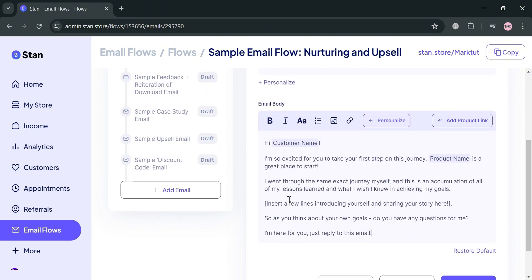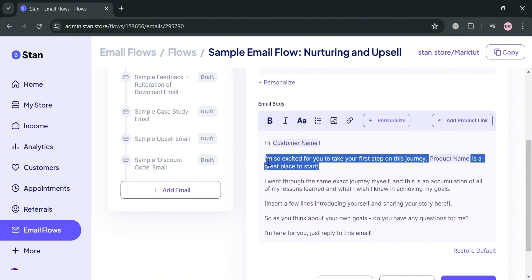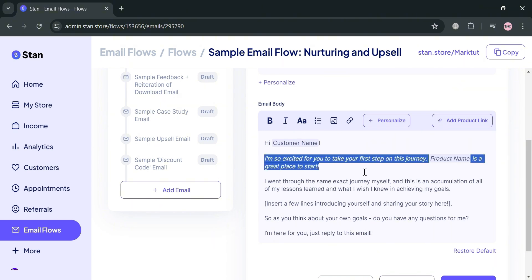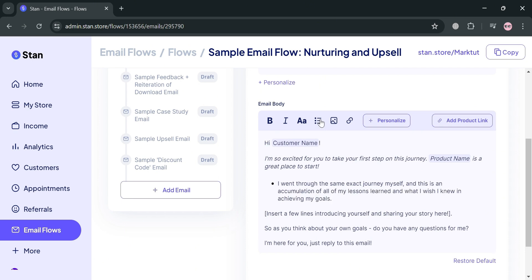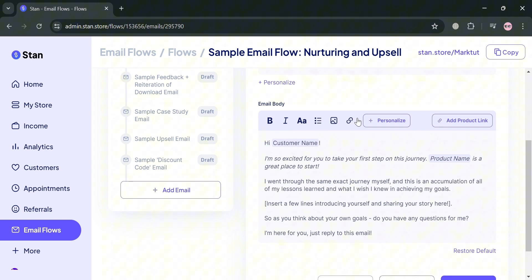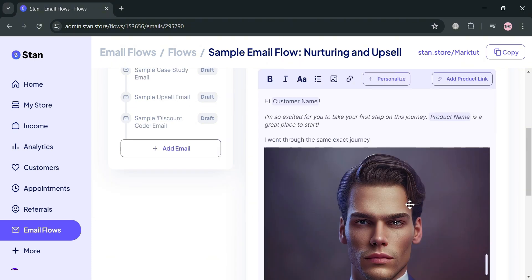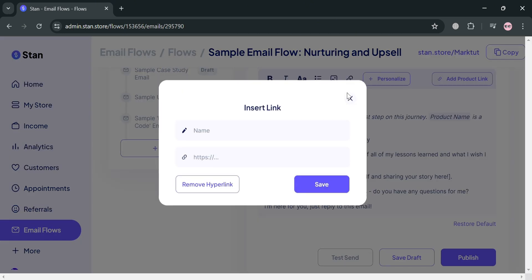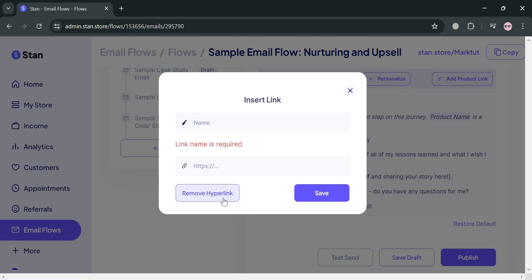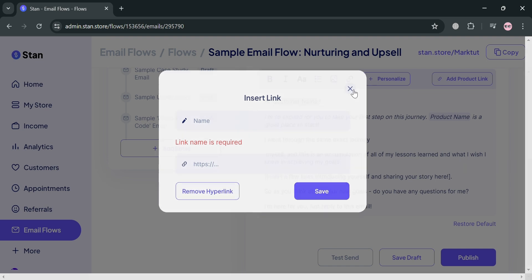We can navigate the editing tools by simply highlighting the text. For example, we can make this italic by clicking the italic icon. It shows that the text is now italicized. You can also turn it into bullet form if you want, or even add images by clicking this image button and uploading from your computer files. The image has now been uploaded, but we're going to delete this file.